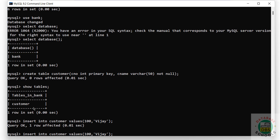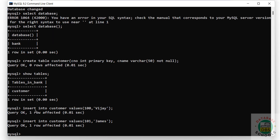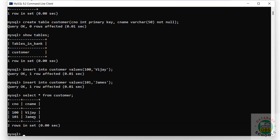Insert one row of data. Now verify the data - we have added two rows.